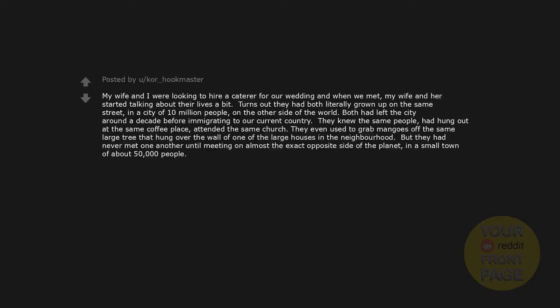My wife and I were looking to hire a caterer for our wedding and when we met, my wife and her started talking about their lives a bit. Turns out they had both literally grown up on the same street, in a city of 10 million people, on the other side of the world. Both had left the city around a decade before immigrating to our current country. They knew the same people, had hung out at the same coffee place, attended the same church. They even used to grab mangoes off the same large tree that hung over the wall of one of the large houses in the neighborhood. But they had never met one another until meeting on almost the exact opposite side of the planet, in a small town of about 50,000 people.